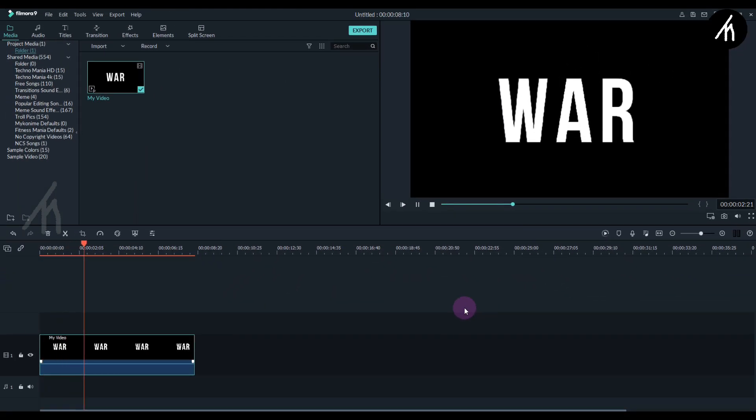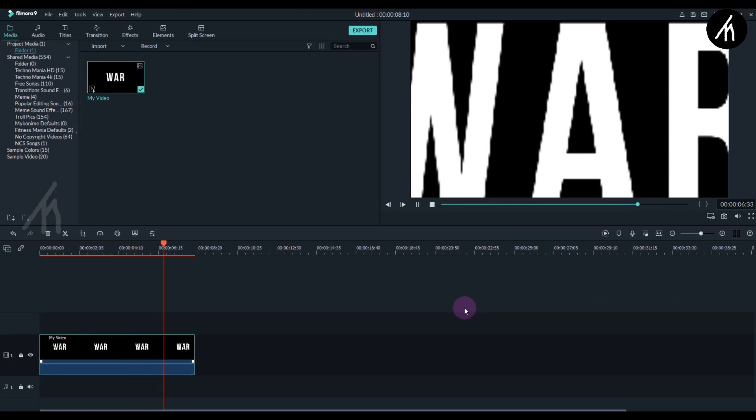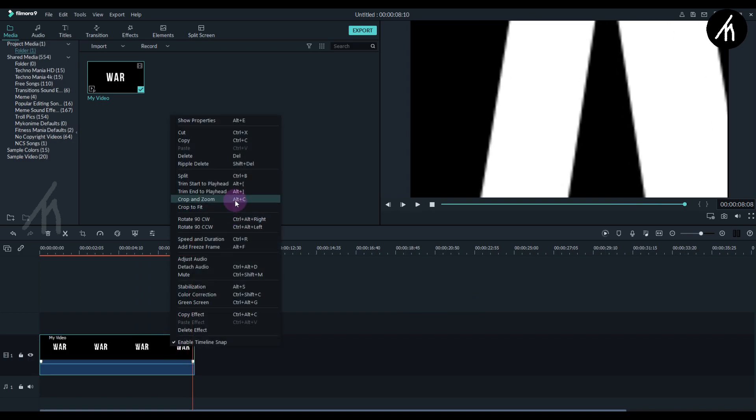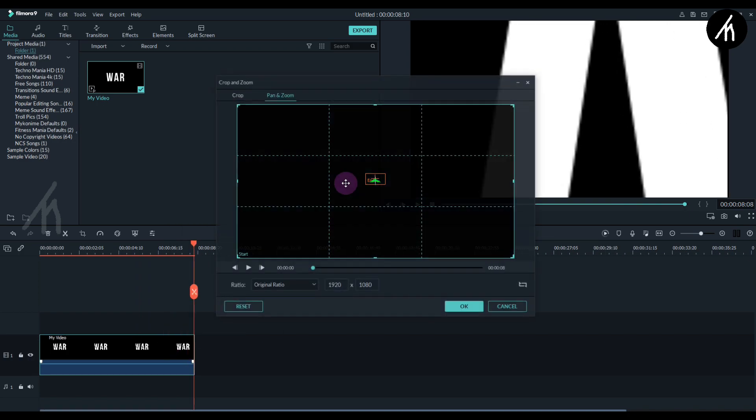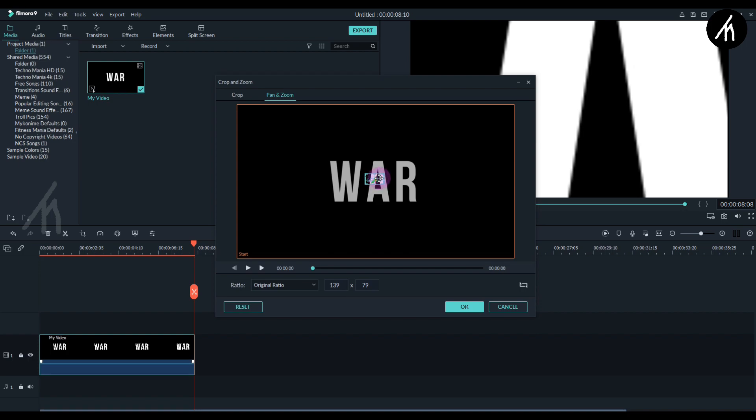Now if I play it, you can see that it's zooming inwards. I'm adjusting it again to make the pan focus on the white text and not on the black background.